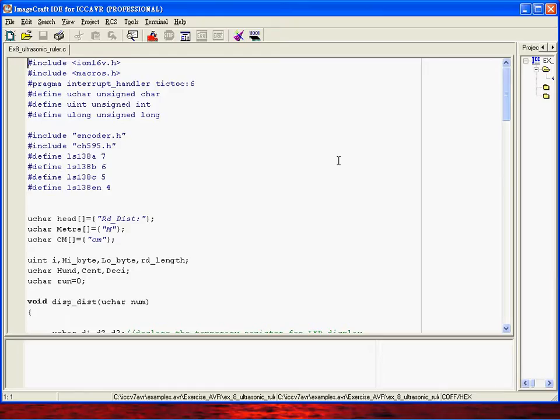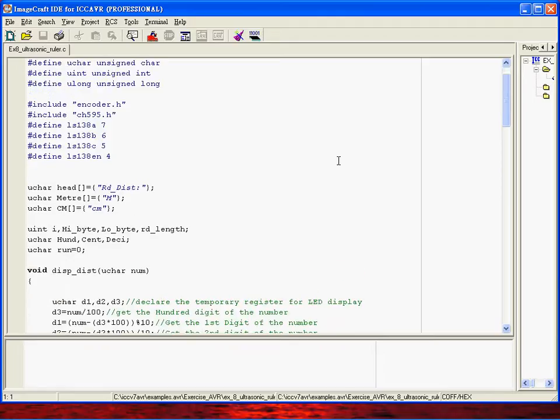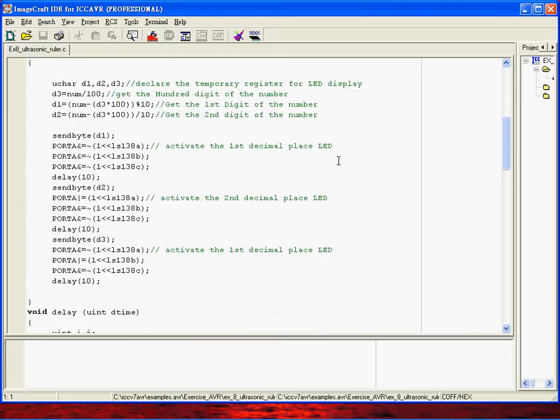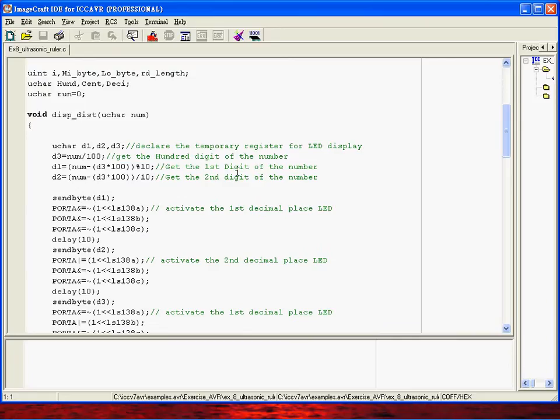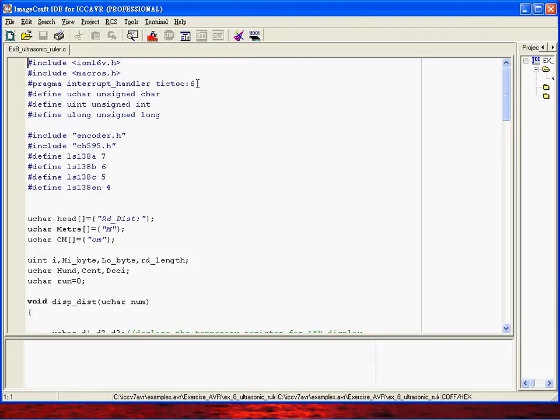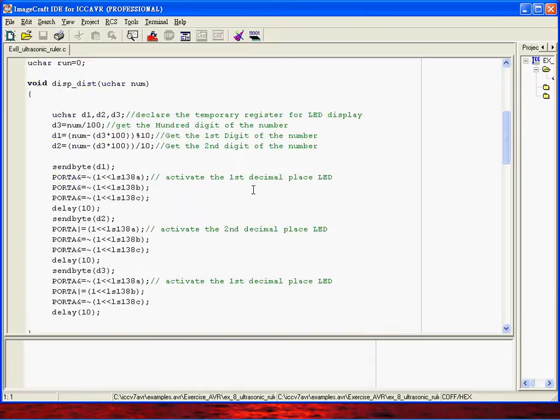The distance in between the object and your ultrasonic sensor. So here is some declaration, and I use the interrupt handler number six. This is the timer one counter one interrupt. I will use the seven segment LED display here.